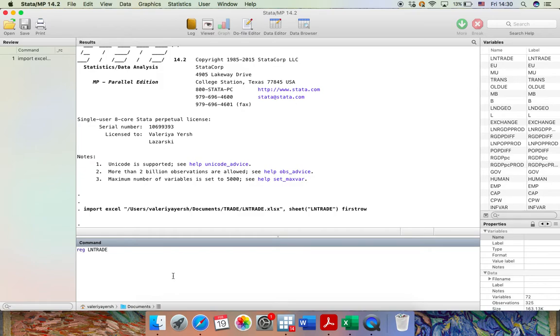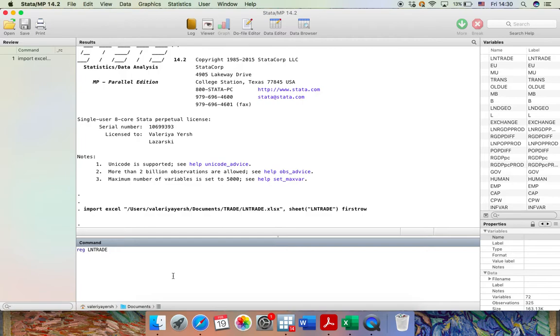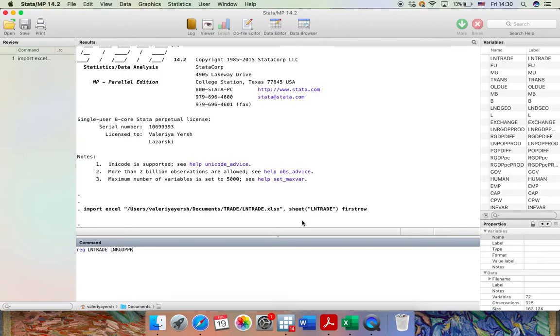I have specified the dependent variable. Now this is the time to include the independent variables. There is no need to specify the constant because it will be estimated automatically. And let's say that the first independent variable that I'm going to specify is the natural logarithm of the products of two nations GDP. Or as it is called in the data set that I'm using is LNRGDPPROD.